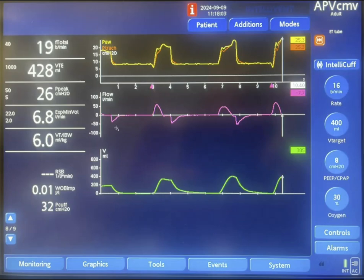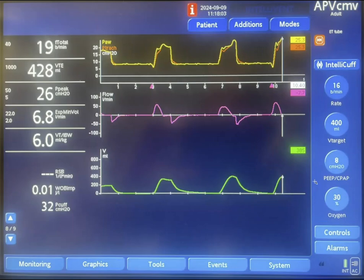Cycling in mechanical ventilation indicates changing from inspiration to expiration. You can set the inspiratory time by setting the IE ratio and the respiratory rate. On some ventilators like Draeger, you can directly set the inspiratory time on the machine.